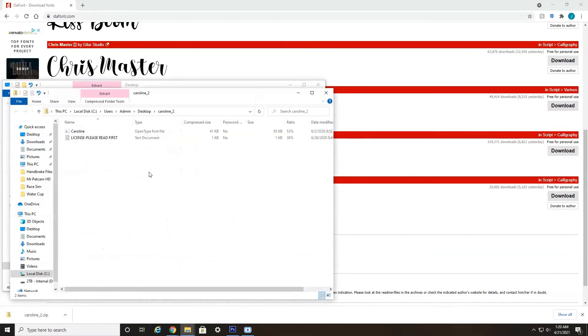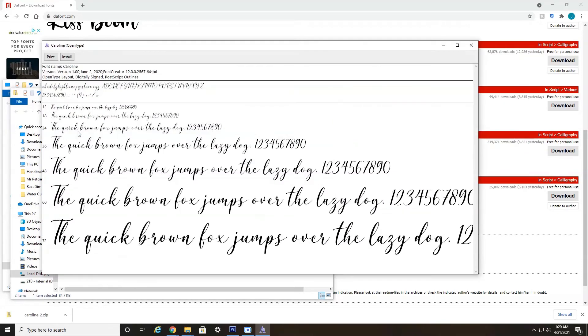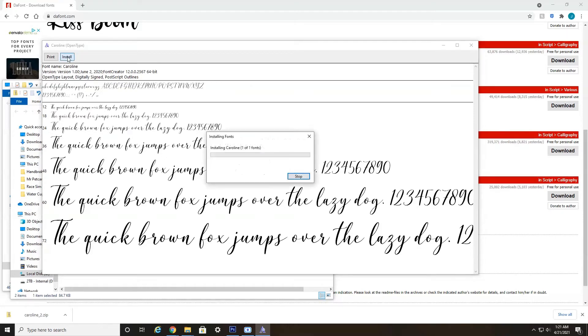Now, once this opens, you're going to see the actual font here, Caroline, and then the license agreement. But we're going to double click Caroline. And this will give you a preview of the entire font that's going to be loaded. And then up here, you'll see an install button. So you just click install.